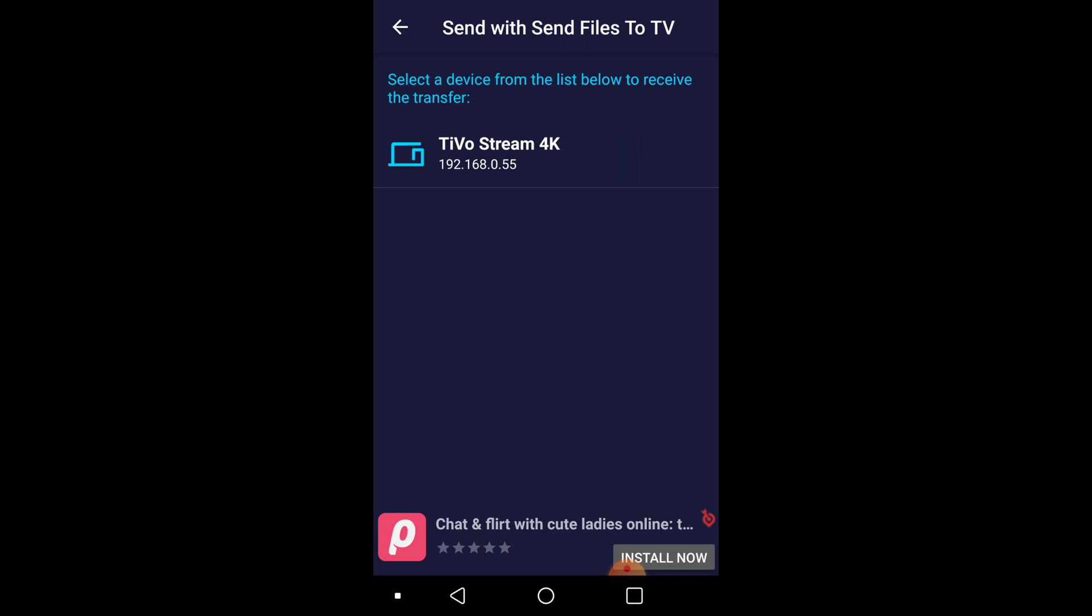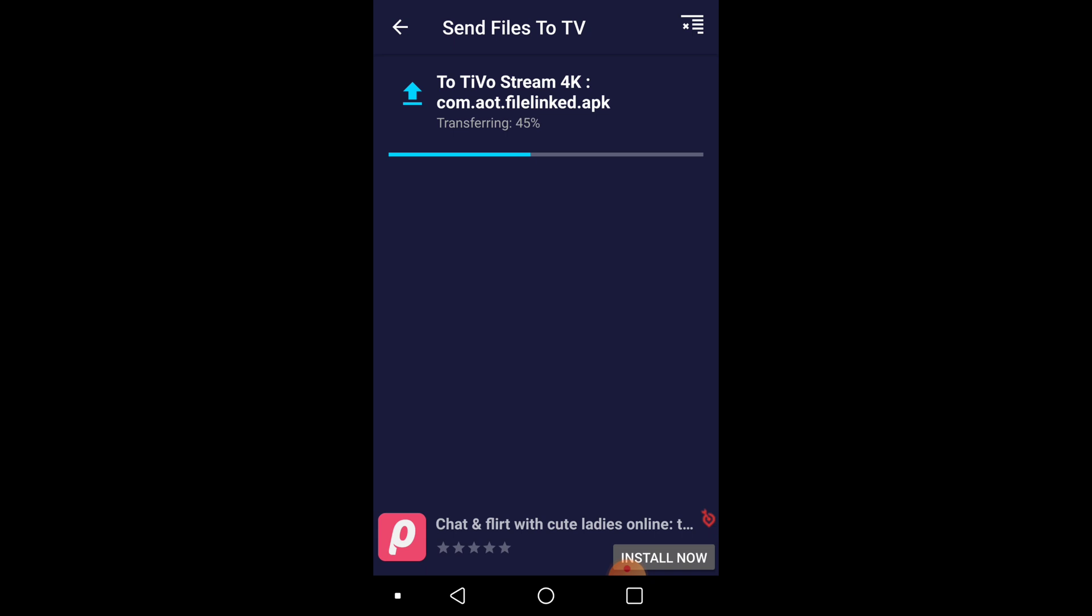And then you're going to click on where you want to send it. In this case, we want to send it to the TiVo Stream 4K. So I'm going to click on that. And there you see how it downloaded so quick. That easy.